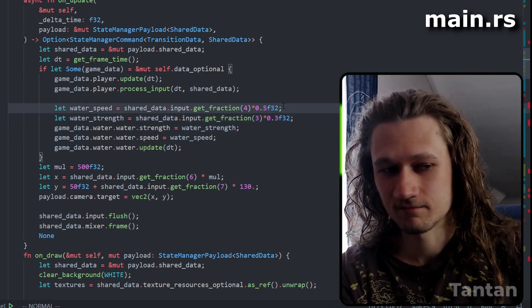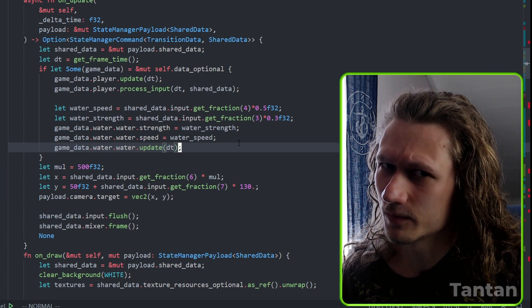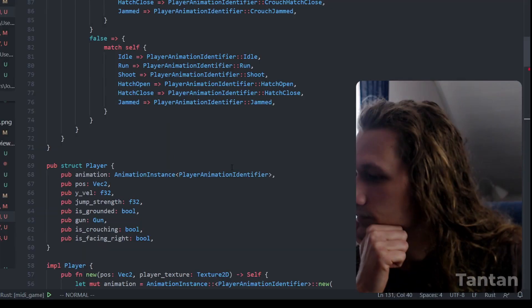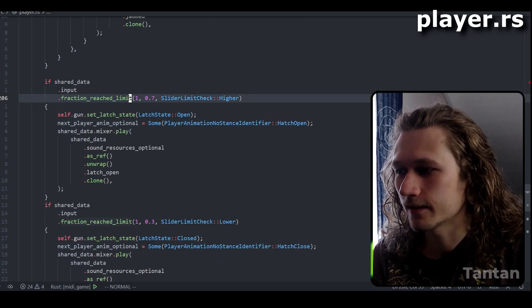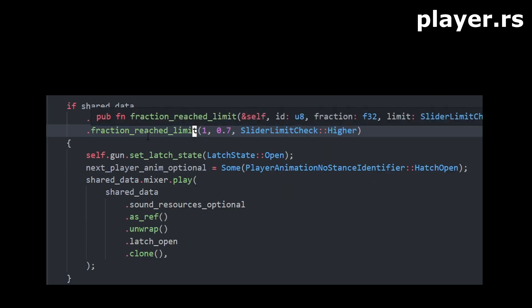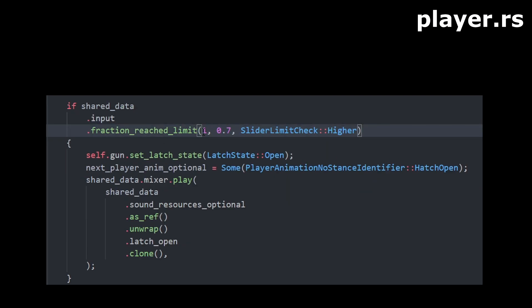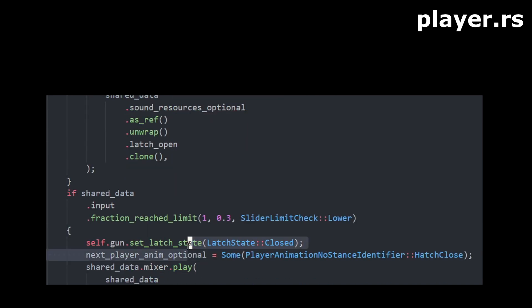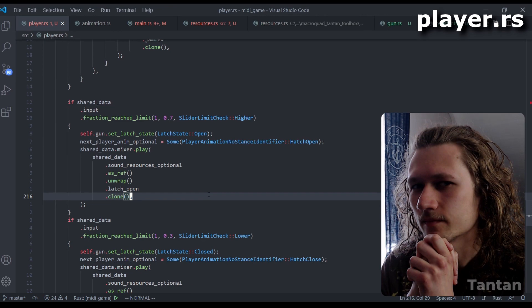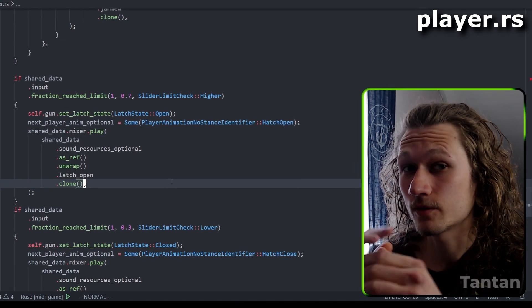Let's look at more interesting things — the player and the gun. I wrote a utility function called `fraction_reached_limit`: if slider with ID 1 has a fractional value that surpasses 0.7 this frame, then it triggers — kind of like a button but only when you surpass certain values. If you go over 0.7 we open the latch of the gun; if you go under, we close the latch.